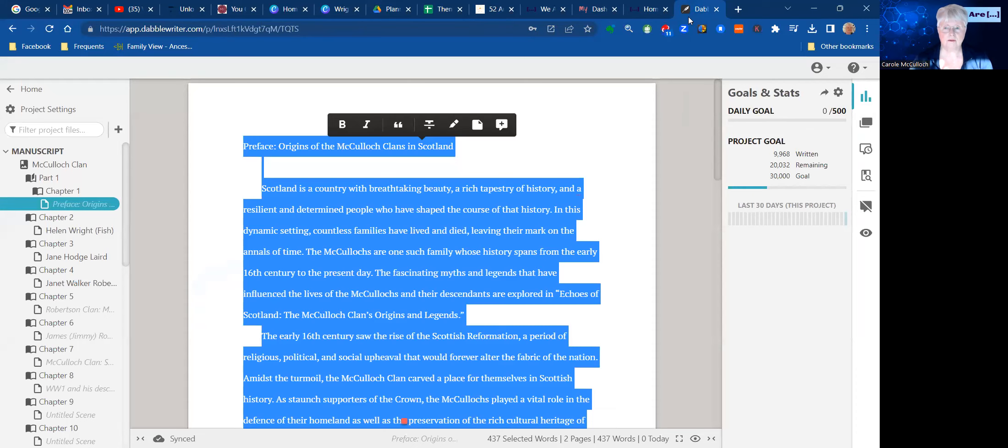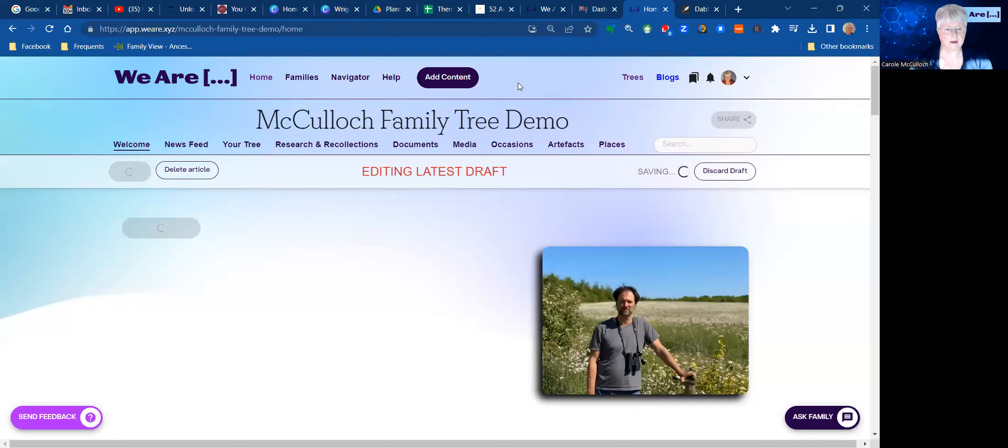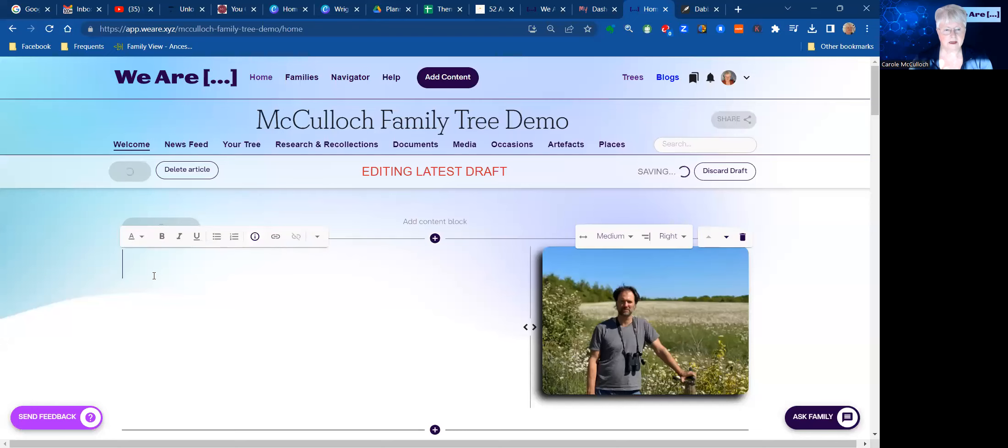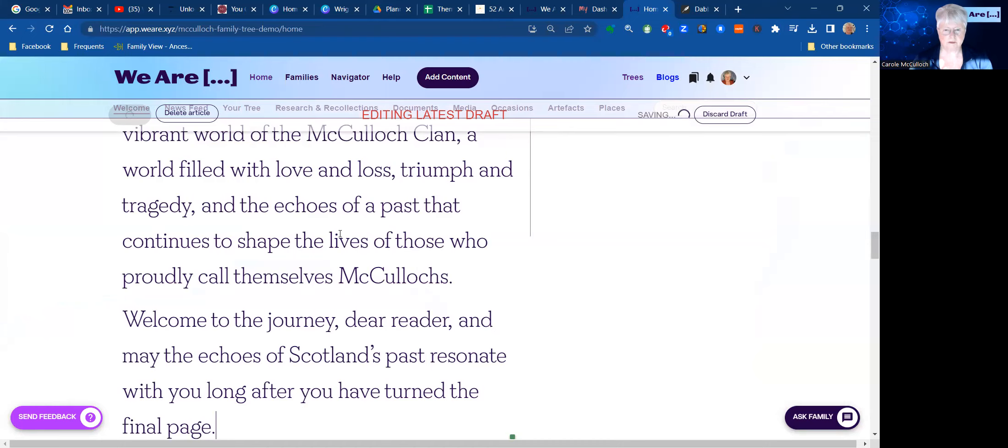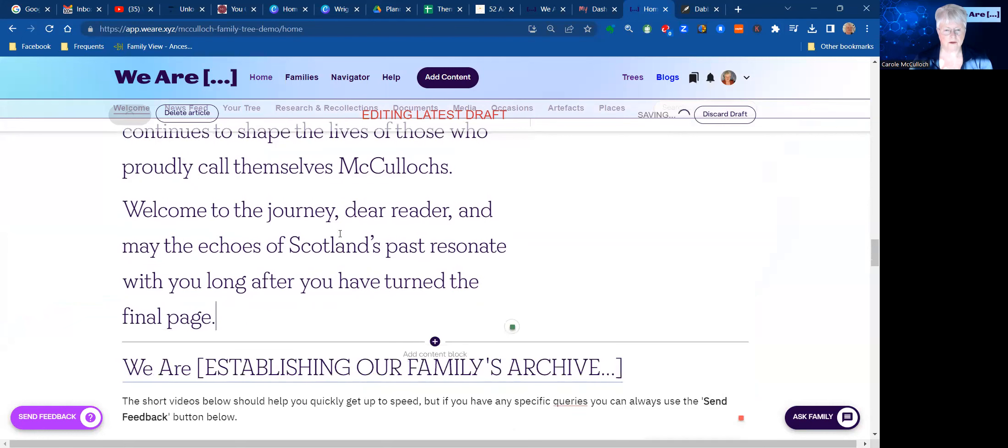Looks like it's picked up the heading style for the whole text, so I will need to adjust that. Now that I've fixed that minor problem, I have the text of the welcome page for the origins of the McCulloch clans in Scotland, which I had previously prepared. And I've included just a little data about Scotland itself and the McCulloch clan.